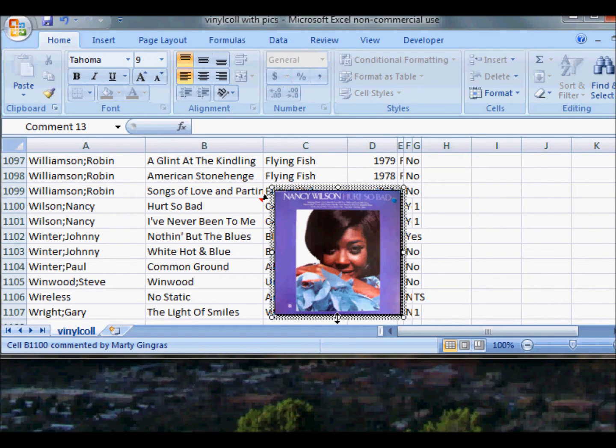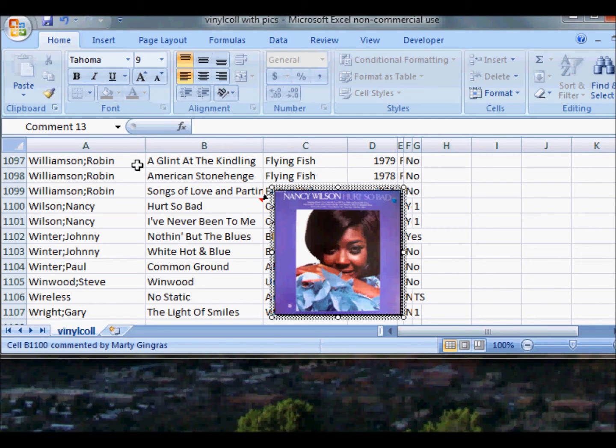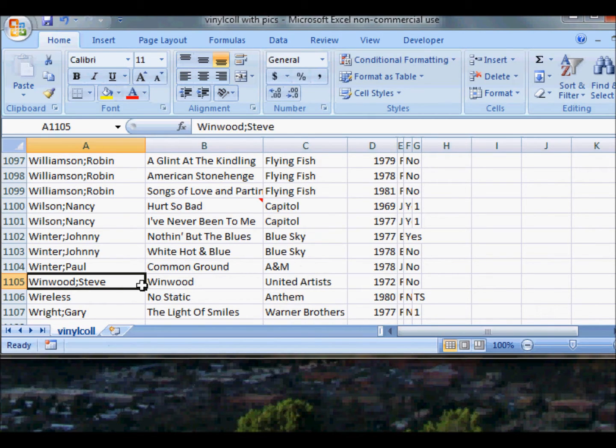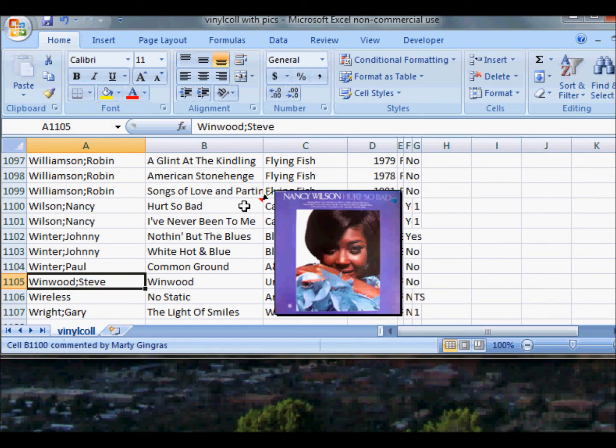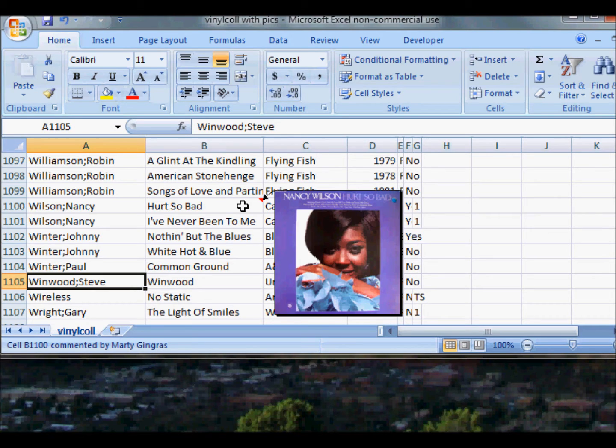You see I have a little red marker in the upper right-hand corner. If I hover over Hurt So Bad now, I get the picture of the album. Pretty nice.